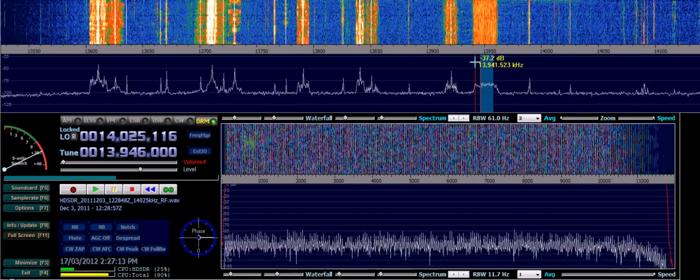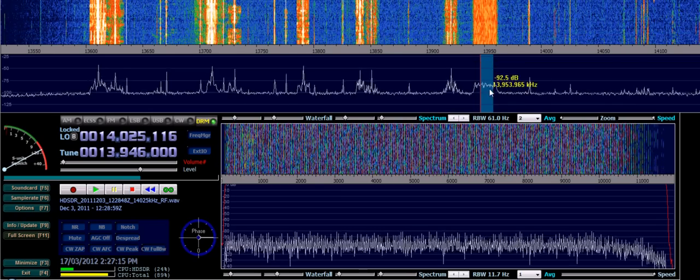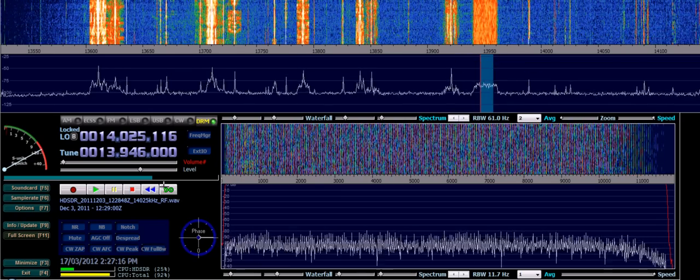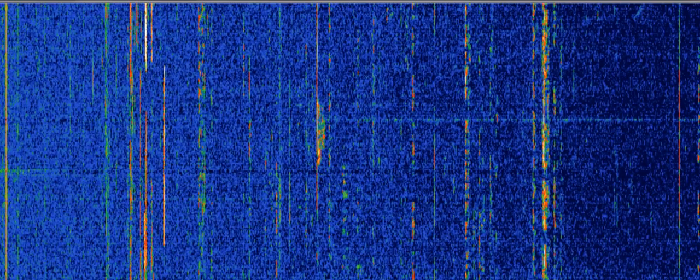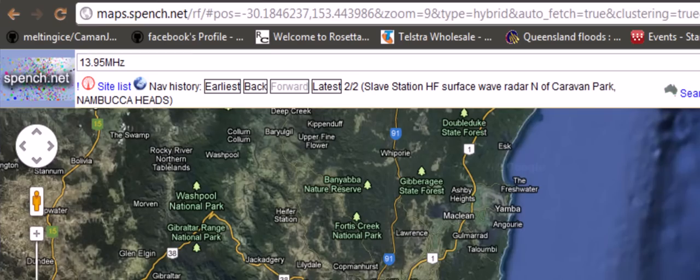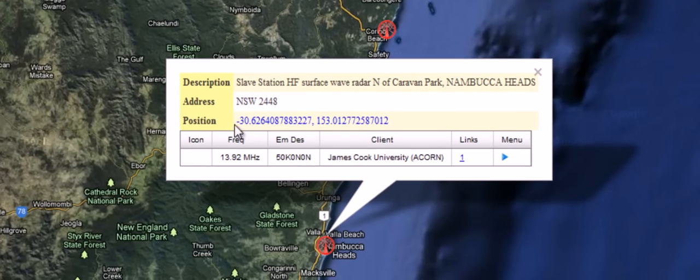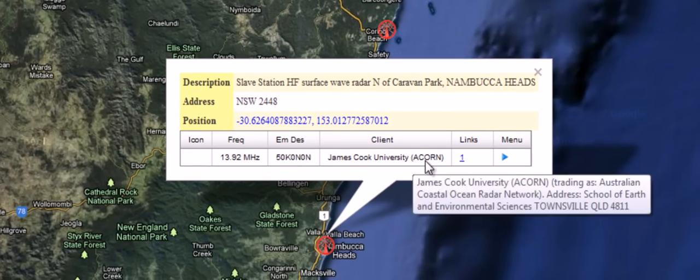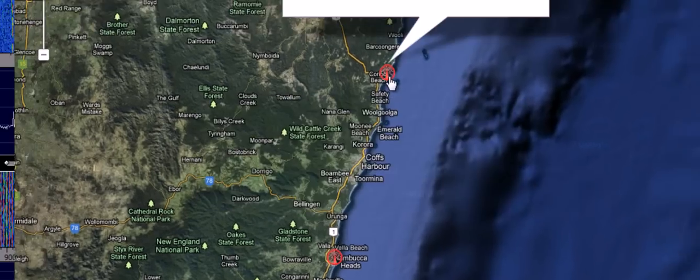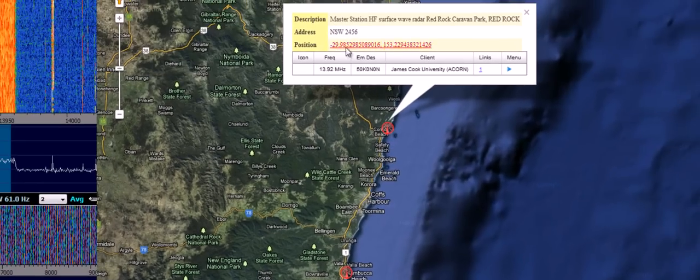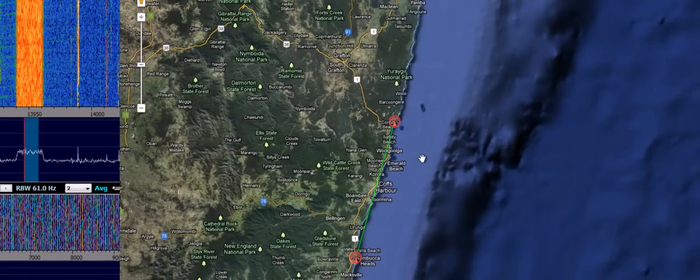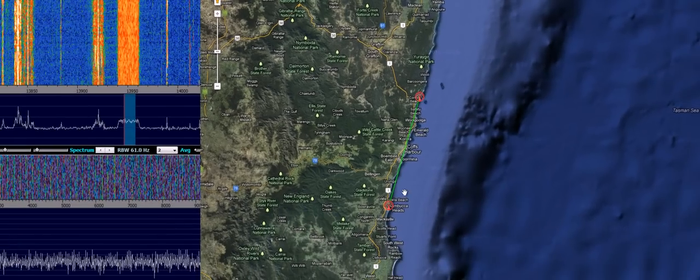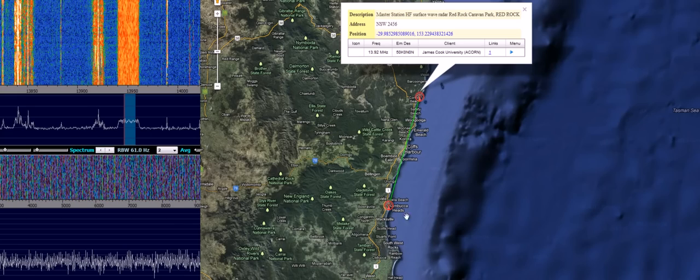But the most striking feature in this particular recording is this. This is some sort of radar signal as well. And if we put this frequency into RF Map, we get ACORN once more. This is the slave station. And this is the master station. This is on the east coast of Australia. If you draw the link, we can see that they're associated with one another.